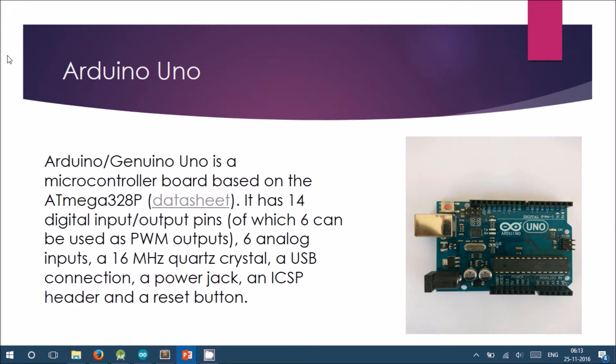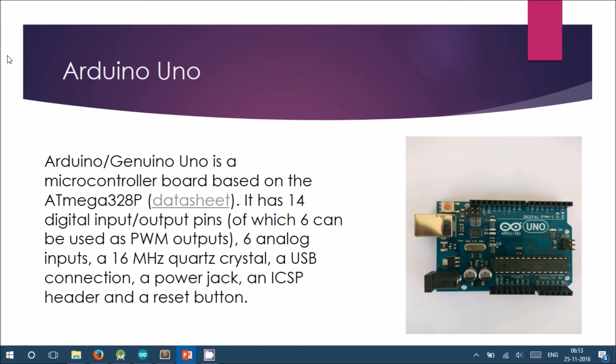Arduino UNO is a microcontroller. We are using it to communicate with the modem through serial communication. When the user requests the location, Arduino fetches the GPS coordinates, parses them, and resends them back to the user using the GSM modem.